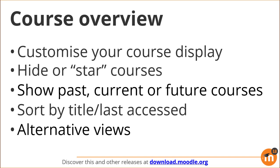You can hide or star courses, show past, current or future courses, sort them by title or last accessed and select alternative views.